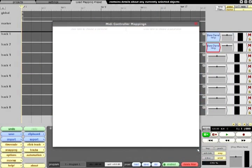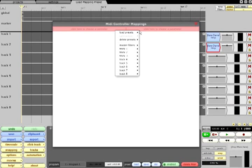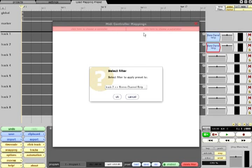Next time you need to use this mapping, you can right click a destination, choose the preset, then tell Traction which filter to apply it to.